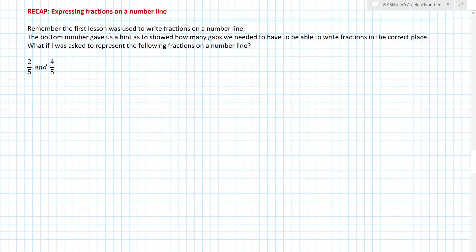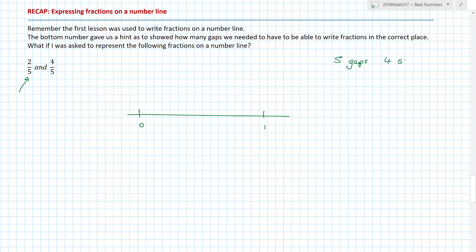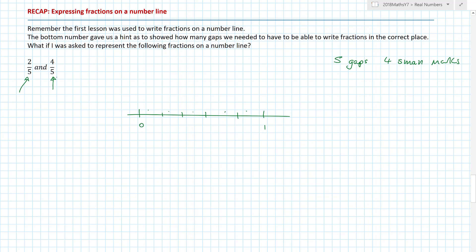Now let's recap expressing fractions on a number line. We start between zero and one. The bottom number tells us how many gaps we need to have. If there are five gaps, we draw four small marks in between — making five equal gaps. That means the line is split into fifths. So I can now place two-fifths and four-fifths on the line. The first mark is one-fifth, the second is two-fifths, the third is three-fifths, the fourth is four-fifths, and then five-fifths.